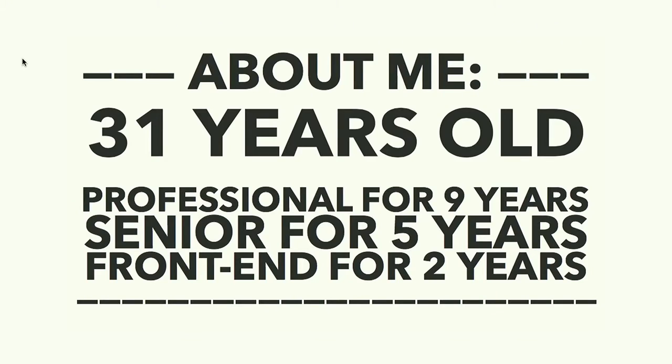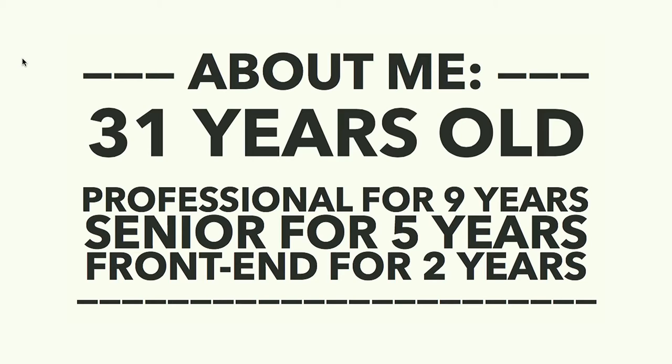I'm going to introduce myself with a bit more detail than you probably care about. I'm 31. I've been working professionally for nine years. I got my first senior job about five years ago, so more than half of my career at this point. I've only been doing front end for two years professionally, but I've been doing software engineering for a lot longer.